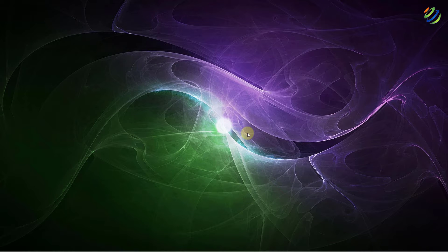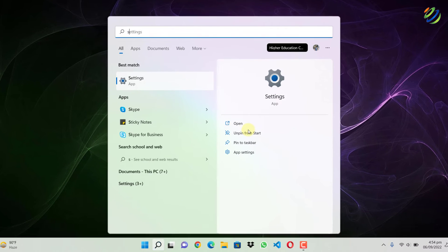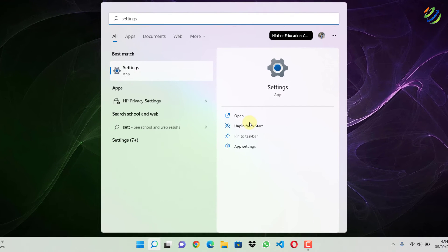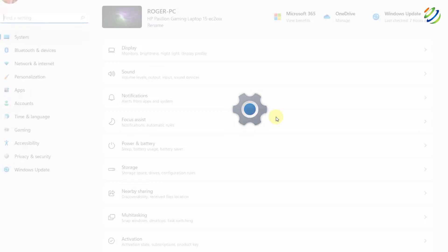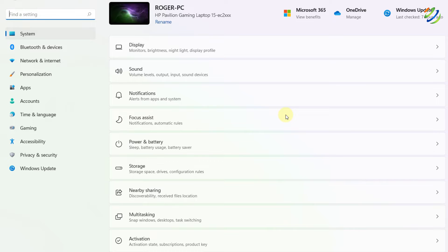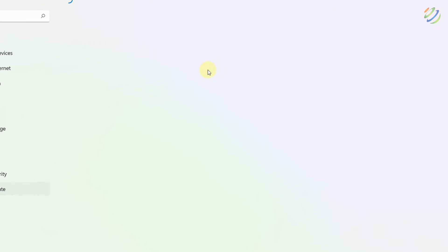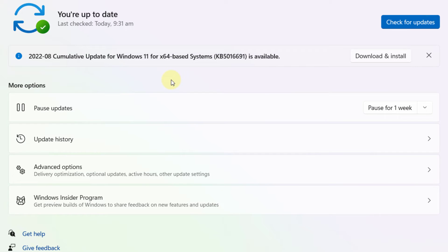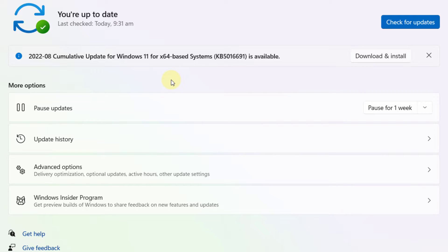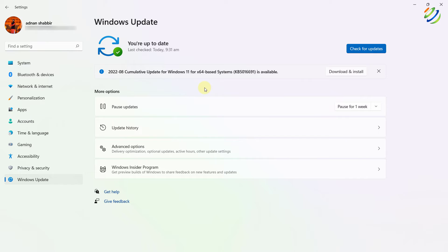First of all, open the settings of your Windows 11 and then go to Windows Update and make sure you do not have any update pending to be installed because sometimes there is an update that forces your system not to work properly in some aspects. And that can be the reason for your USB ports not working.